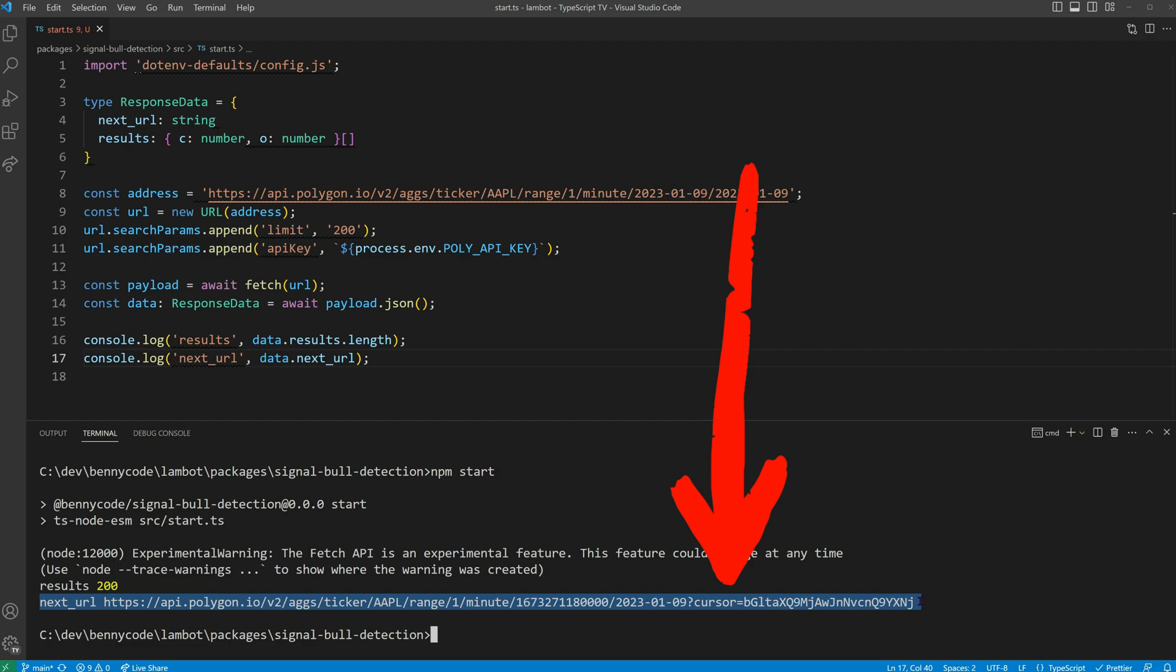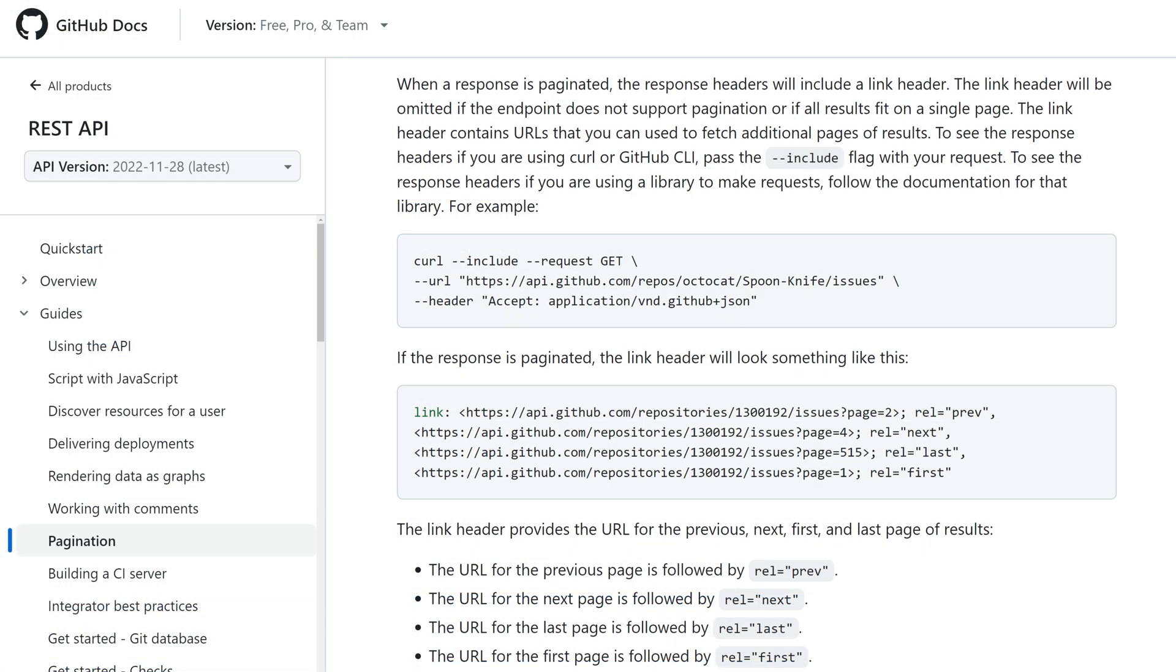It works like a linked list, so we need to keep track of this pointer. In our case, it is called Cursor, but some APIs also like to call it Page.